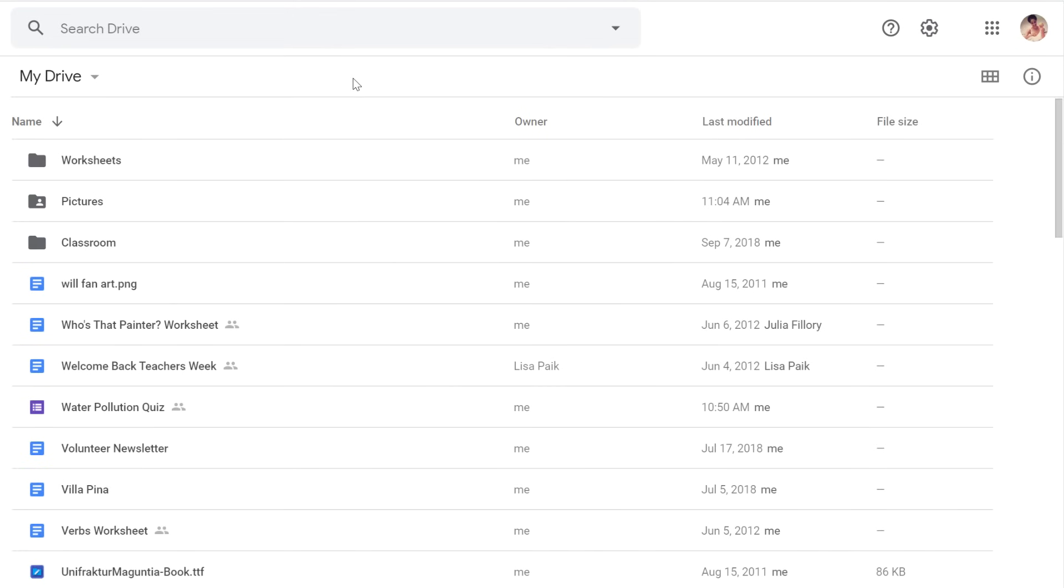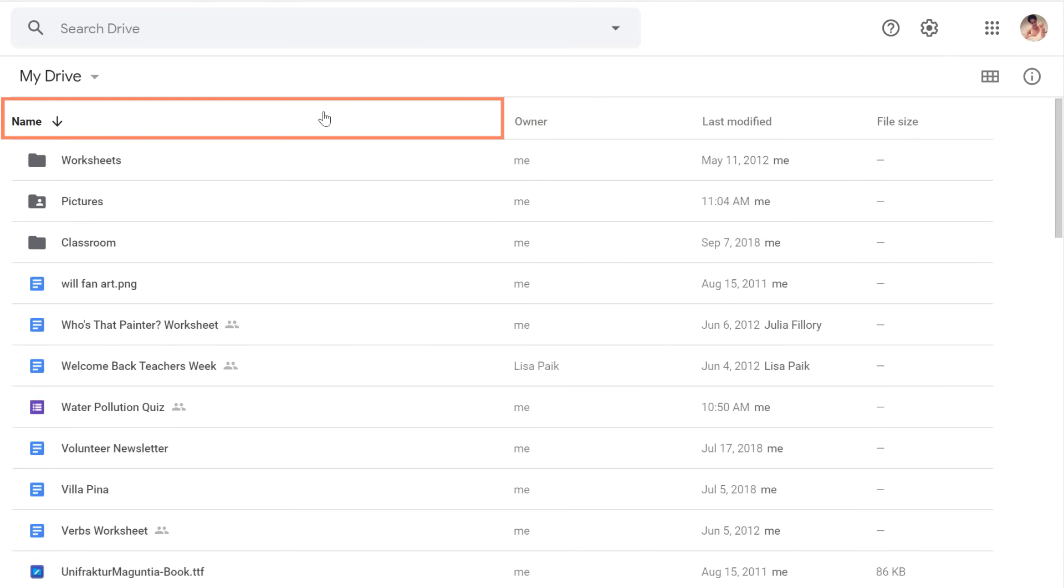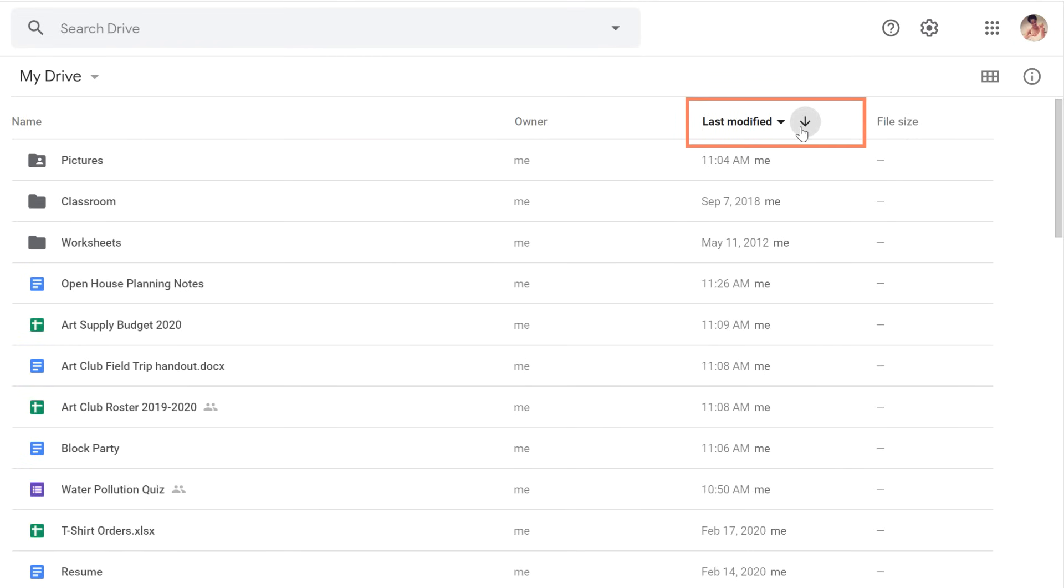Sorting is another useful feature. For example, you can sort your files alphabetically from A to Z, or from Z to A, or by when they were last modified. This can be really helpful when looking for a file you edited last week or last year.